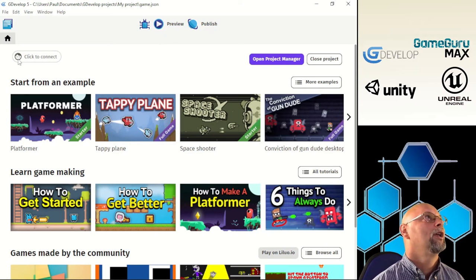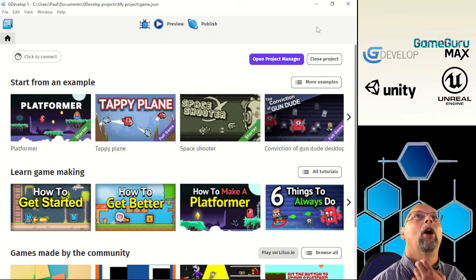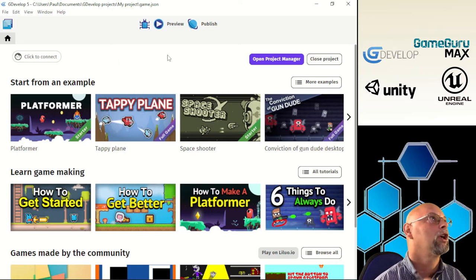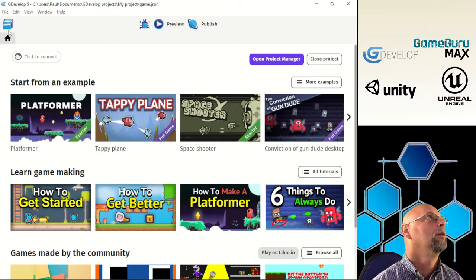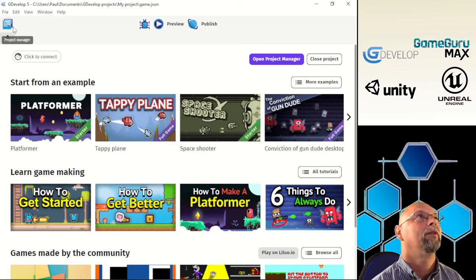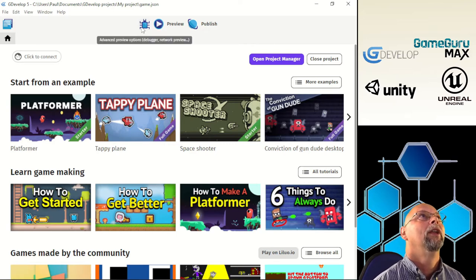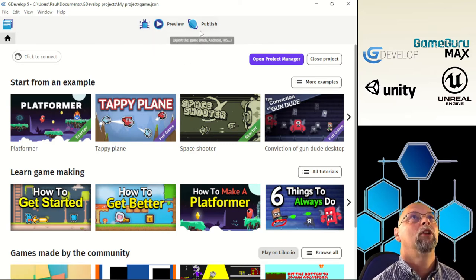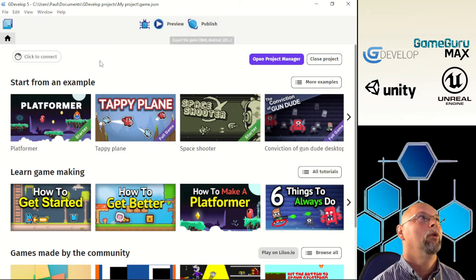What we're going to do is show you this basic layout up top. You can open the project manager or close a project — you can also get to the project manager over here in the top left. Then you have a debug mode, a preview mode, and a publish mode.